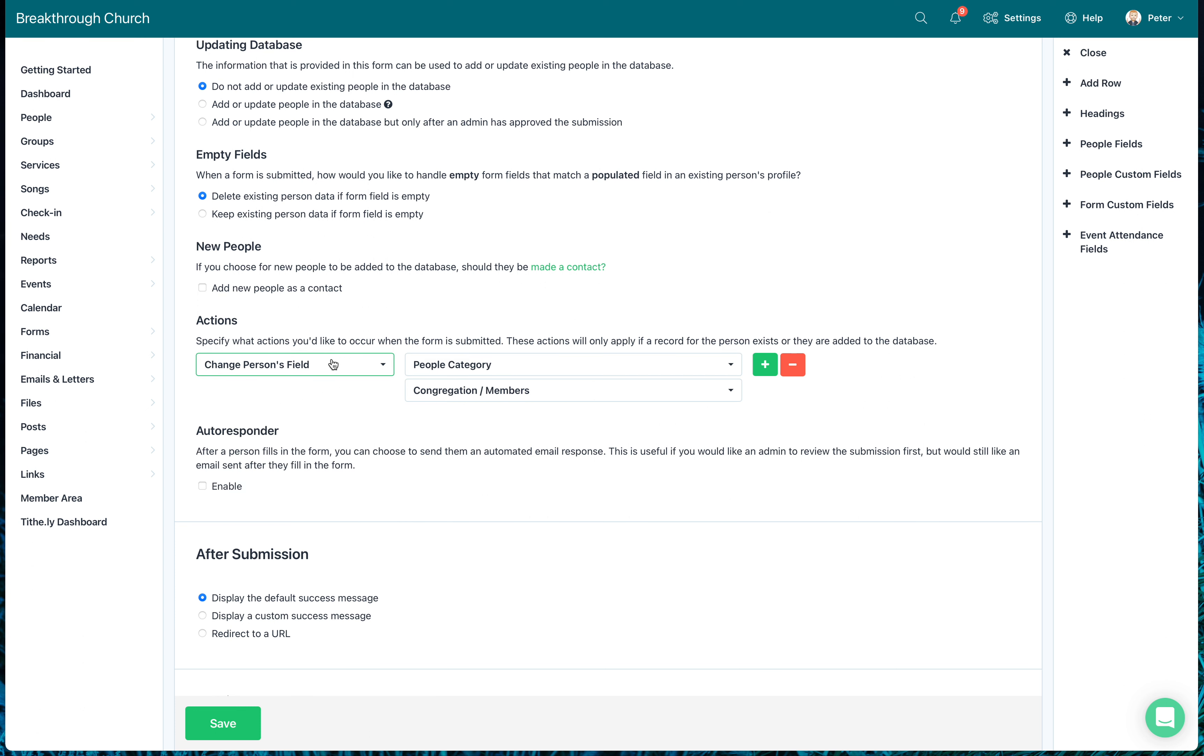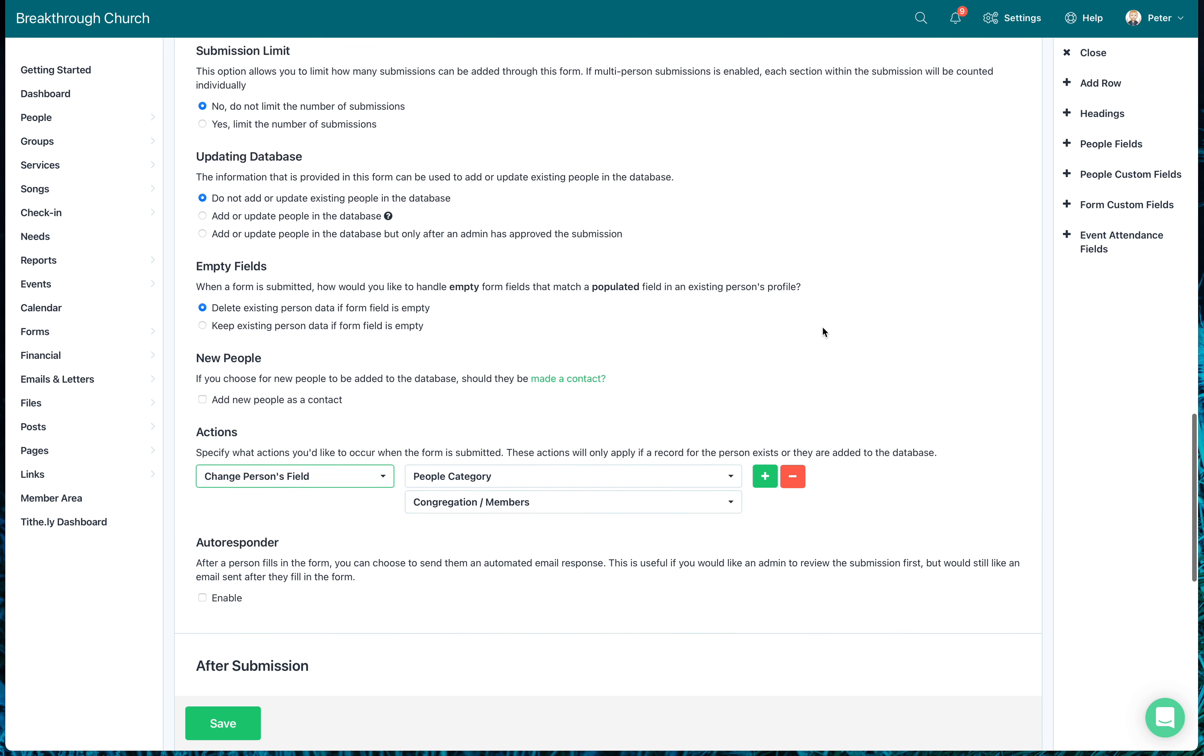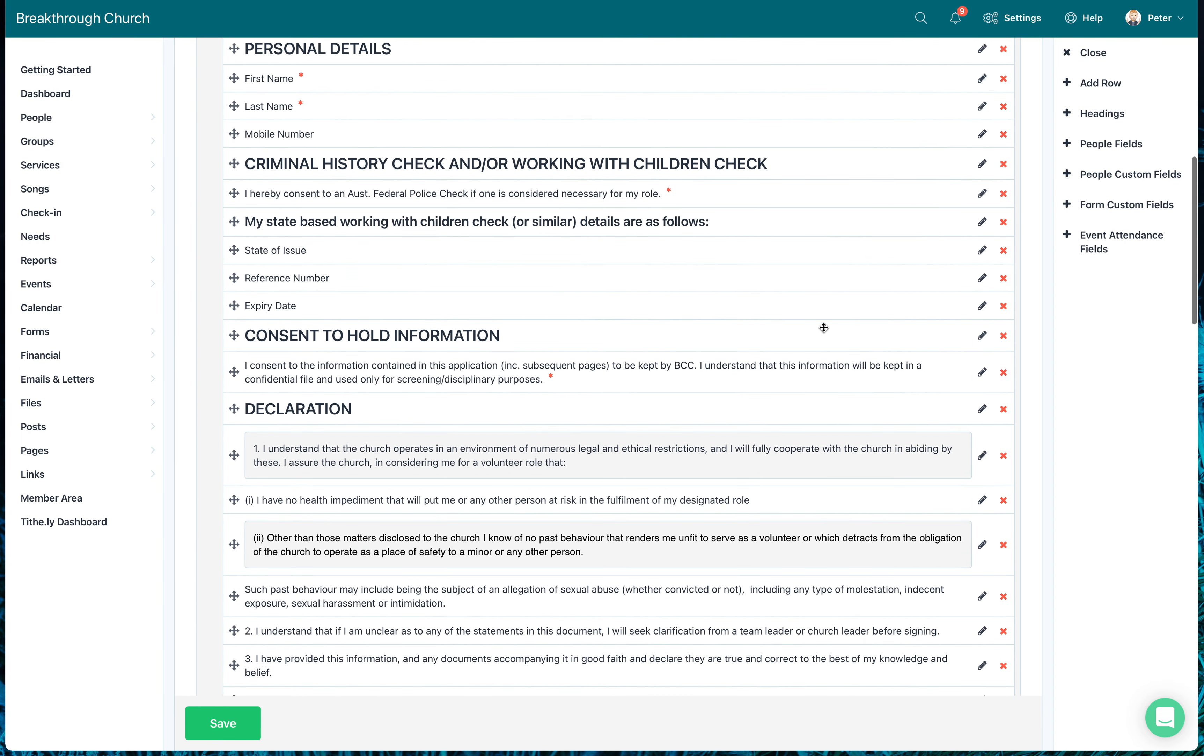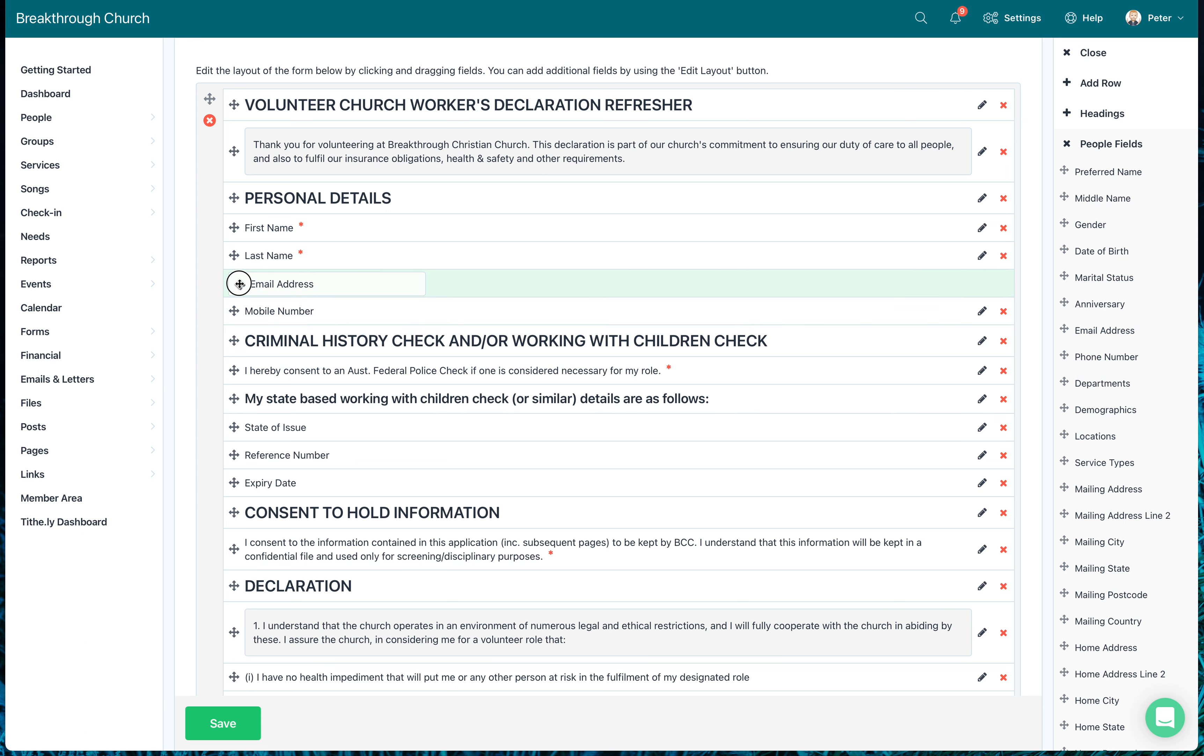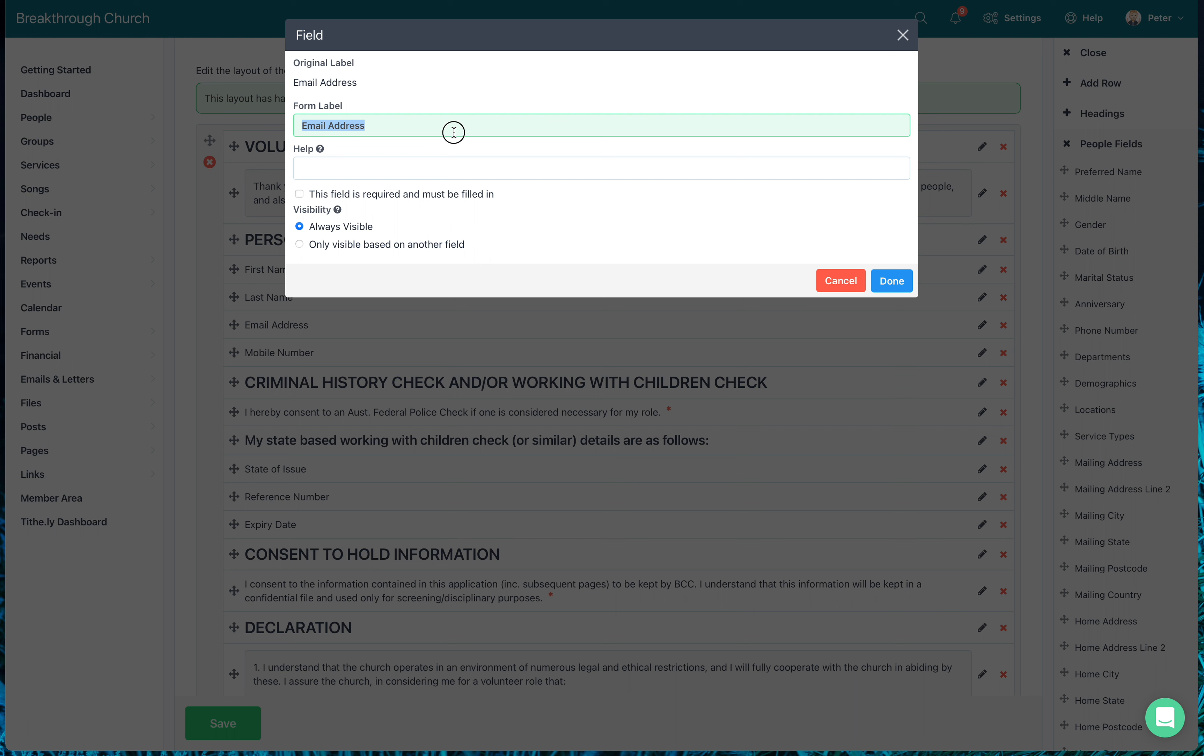It will automatically change a person's field. So I'm going to come here and it's going to say what actions you'd like to occur when the form is submitted. These actions will only apply for record if the person exists or they're added to the database. So one thing I'm going to change here is because that form can't work until this person is linked in with our database. I'm going to have to add here in people fields, their email address. And I'm going to grab that and drag it over. So not only will we get their first name and last name, we'll get their email address.